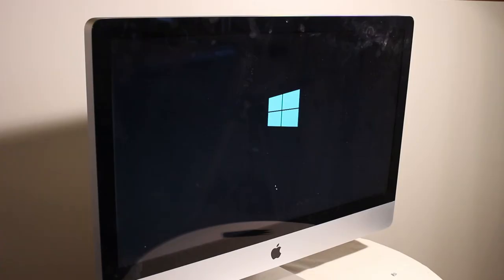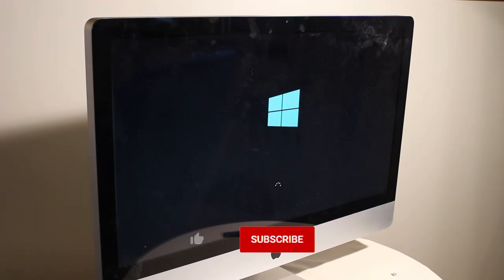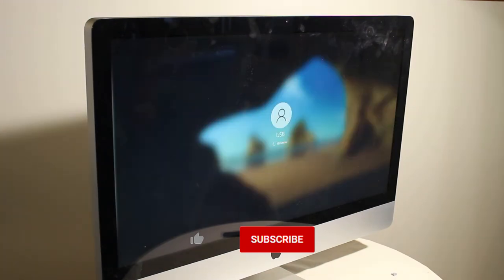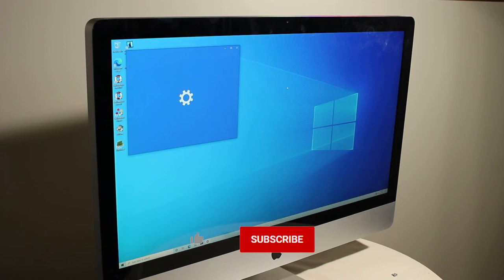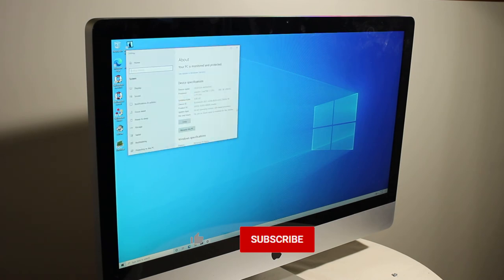I hope you liked this video. Hitting the like and subscribe buttons really helps me grow this channel. Also, comment below and let me know about your repair projects or your experience with similar Macs. Until next time.